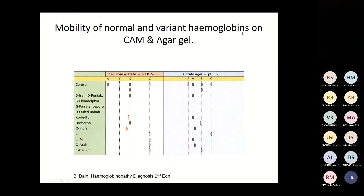By comparing mobility across both cellulose acetate membrane (CAM) and agar gel at different pH values, we can separate D Iran from D Punjab, distinguish Q India variants, and separate C, E, and O variants from each other using one method versus another.